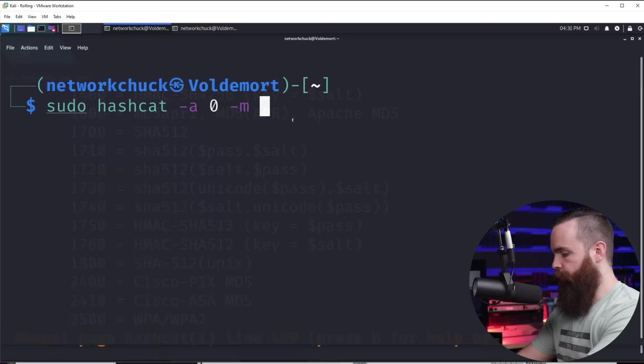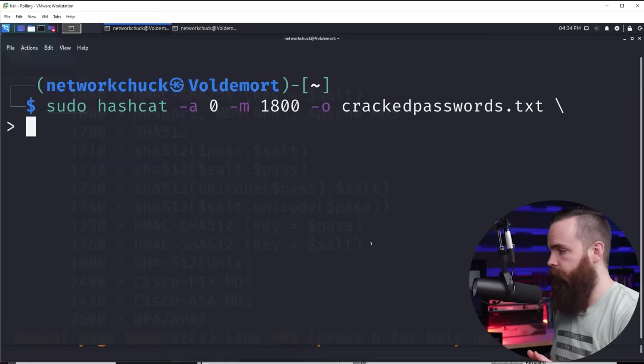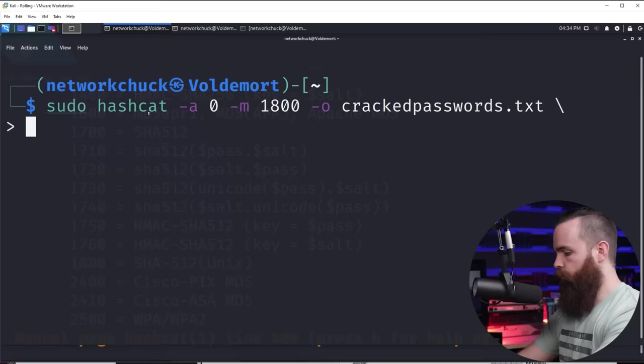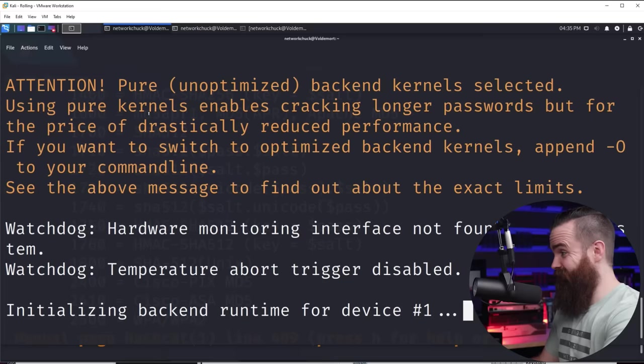So we'll put in 1800. I'm also going to throw in a -o lowercase and specify a file name, crackedpasswords.txt. This is where it's going to store the information we find out. And then finally, the two files we're going to be using. The first will be our hashes, which we named hashes.txt. And then our word list we're going to use, which was wordlist.txt. And that's all we need. Hashcat's about to spit some words out. Let's do it. Here we go.